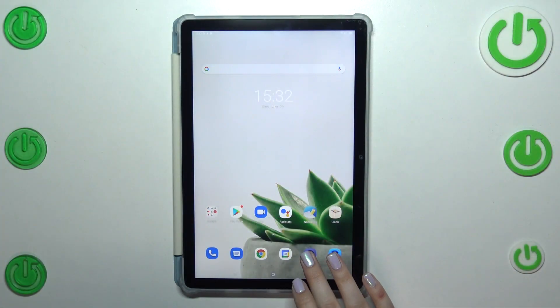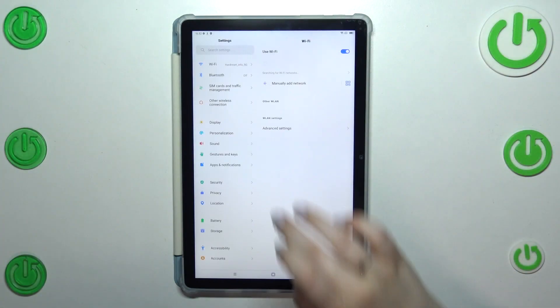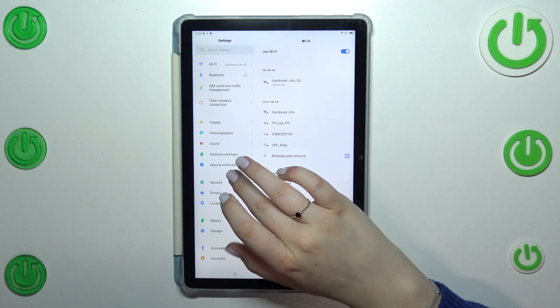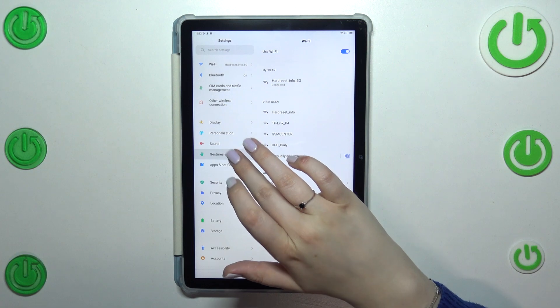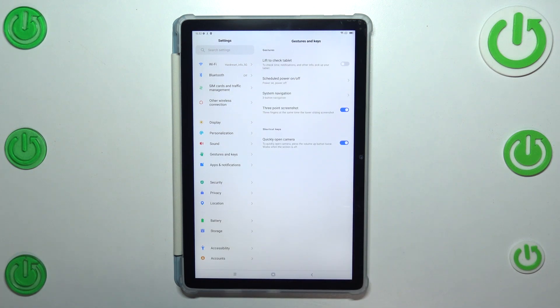So first of all, let's enter the settings and here in this left section find the gestures and keys.